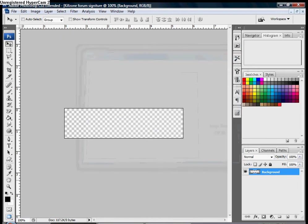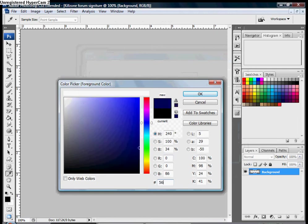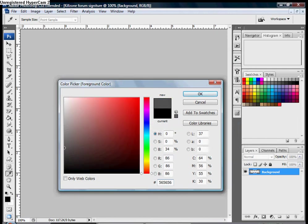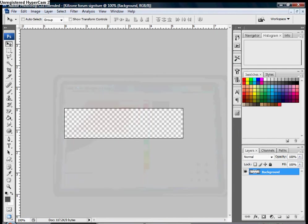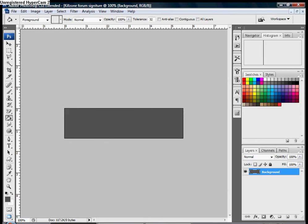Now you're going to need to find a nice color for the background, which I already have picked out. It's 565656. It's a great color. You can press G for the bucket tool and fill that in.